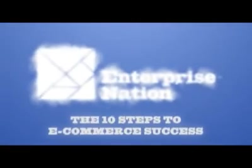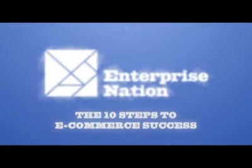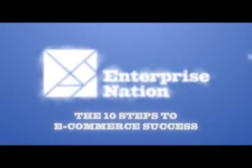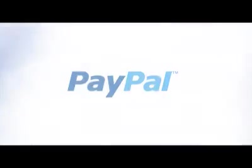The 10 steps to e-commerce success is produced by Enterprise Nation in association with PayPal.